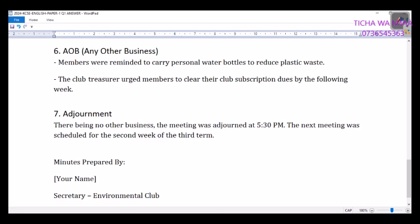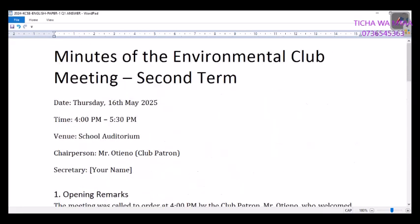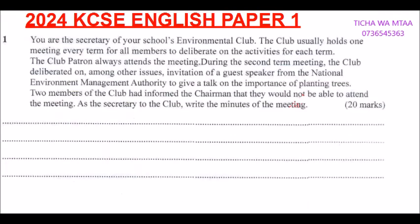Minutes prepared by: write your name — Secretary, Environmental Club. That is a sample of the minutes you are supposed to prepare from the information given in the question. That is the format. Since this question appeared in 2024, I have prepared another sample question — a prediction of what might come in the coming exam. Click down or search the video 'prediction of 2024 Paper One' and you will be able to see that.